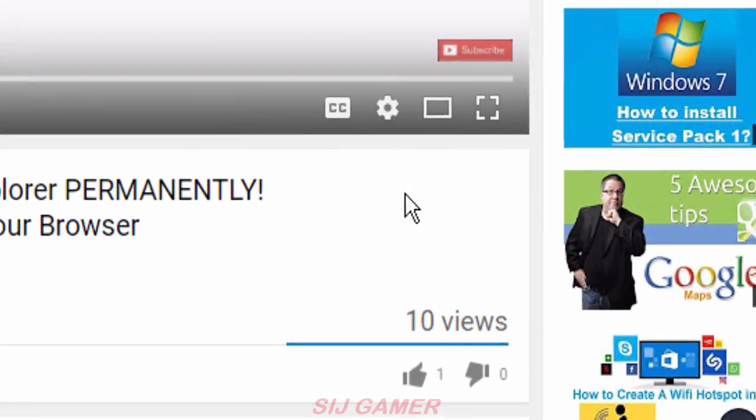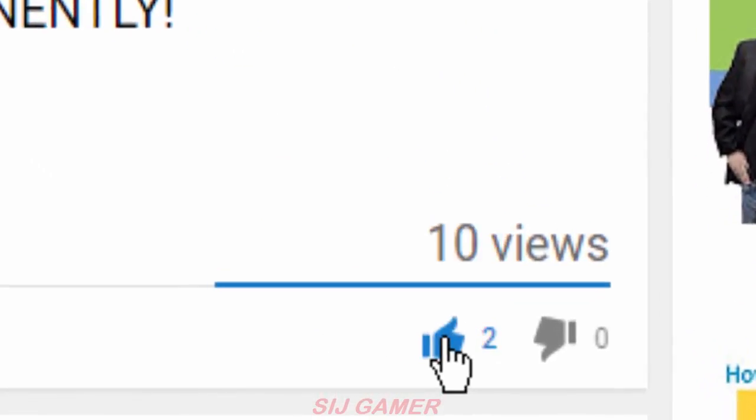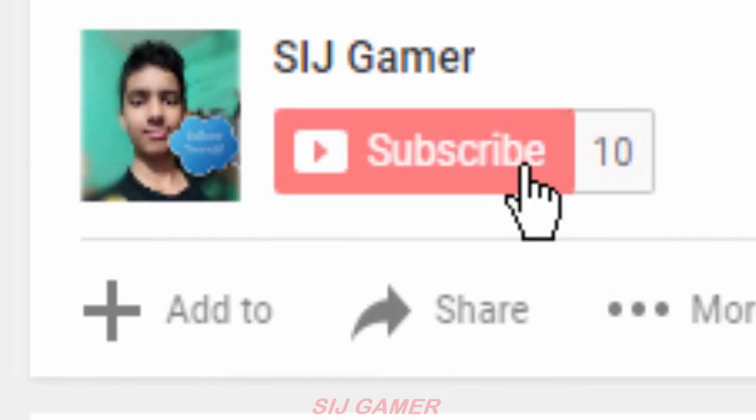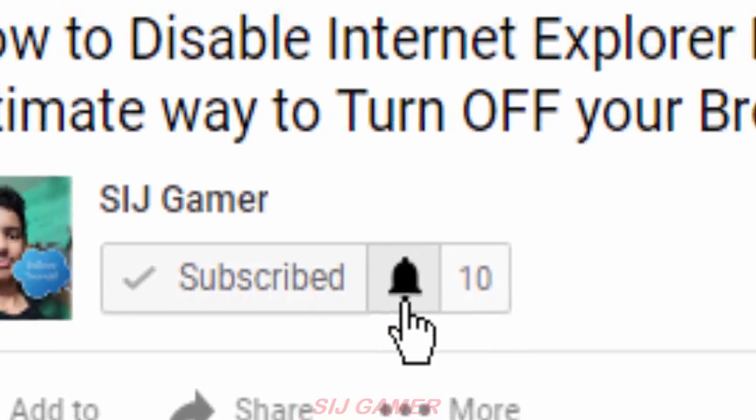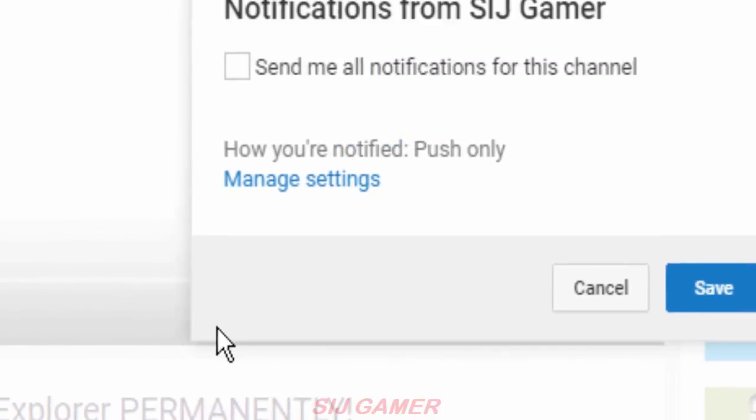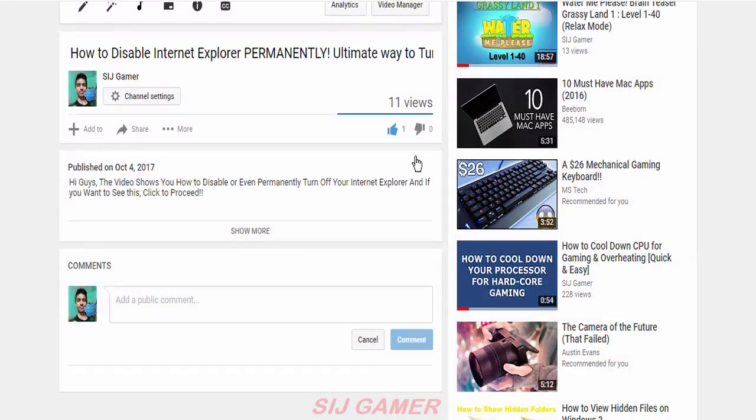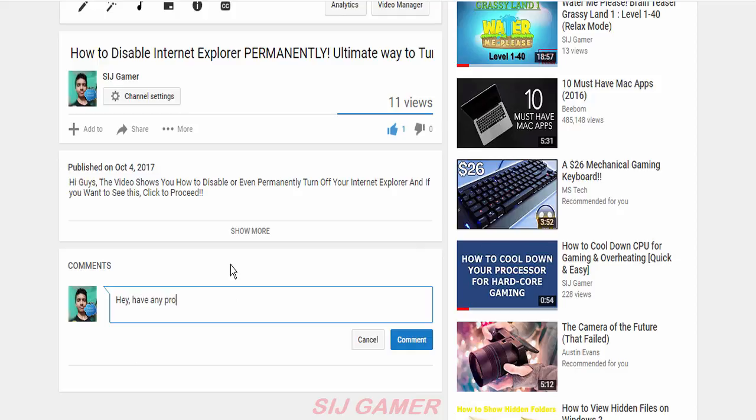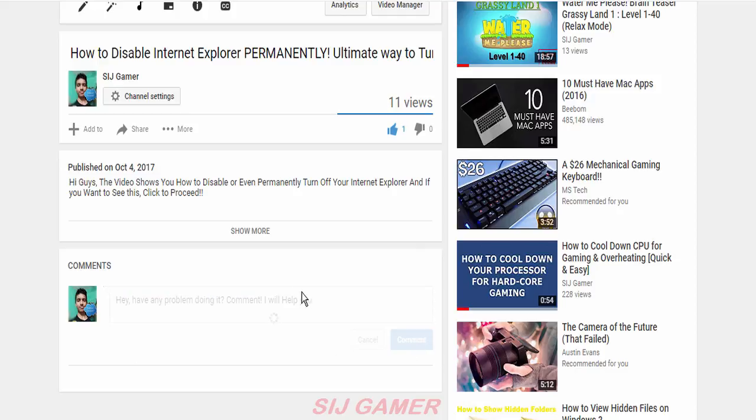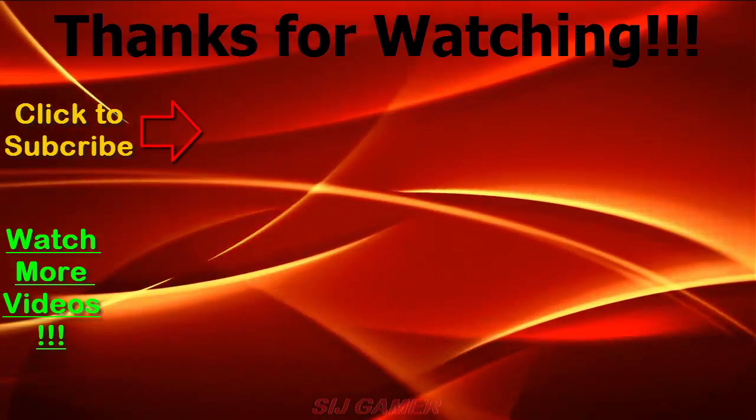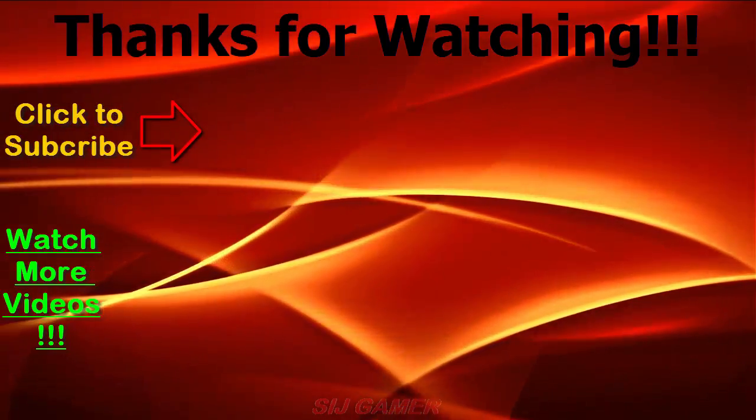Thanks for watching my video guys, and I would appreciate if you liked the video and click that subscribe button and turn on the notifications to get more videos and updates. Also let me know in the comment box if you want to get more help or you can tell your problem also. Watch these videos too.